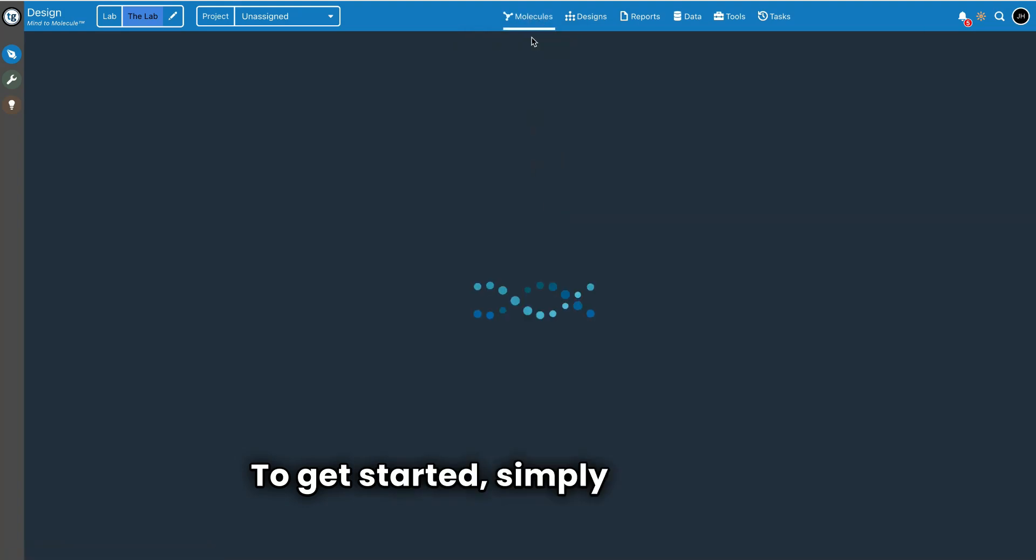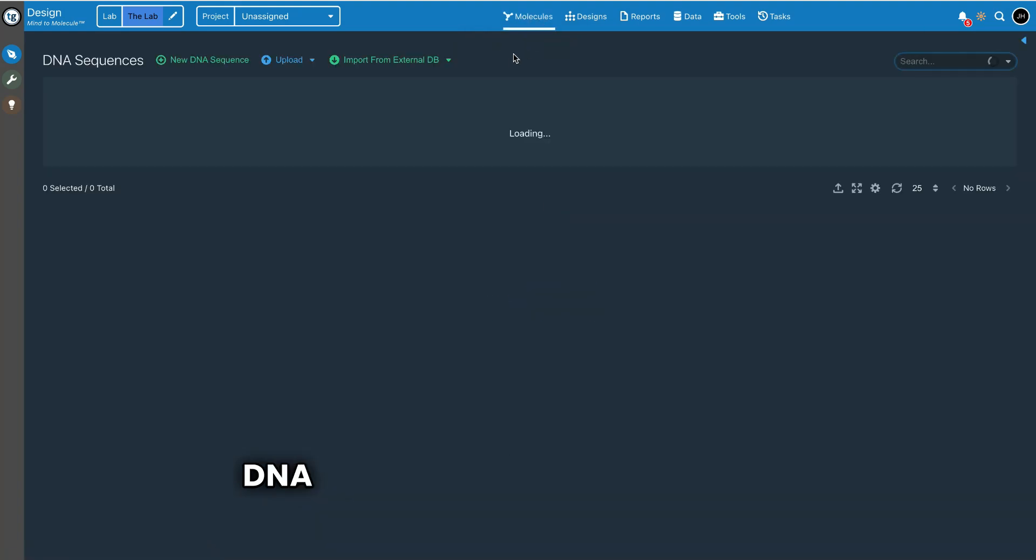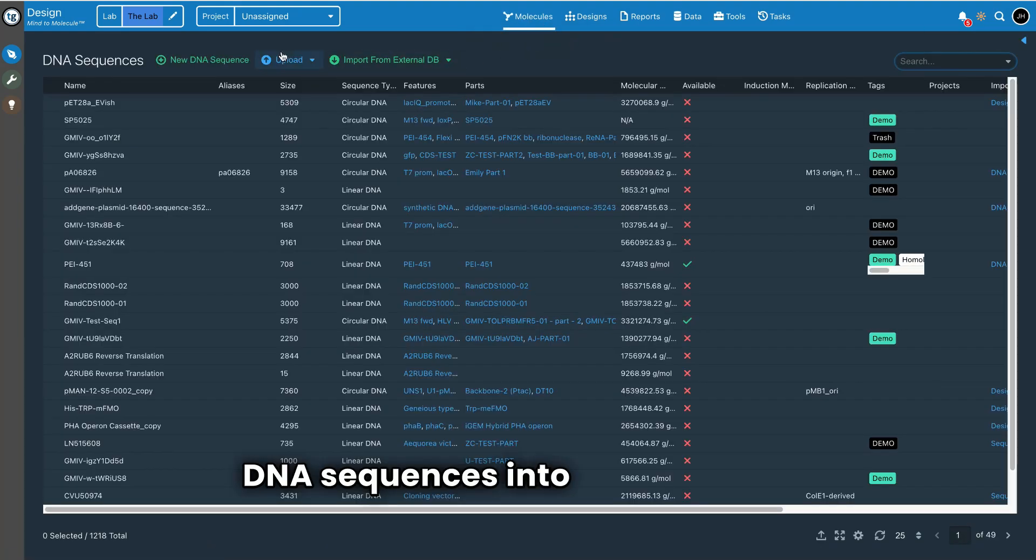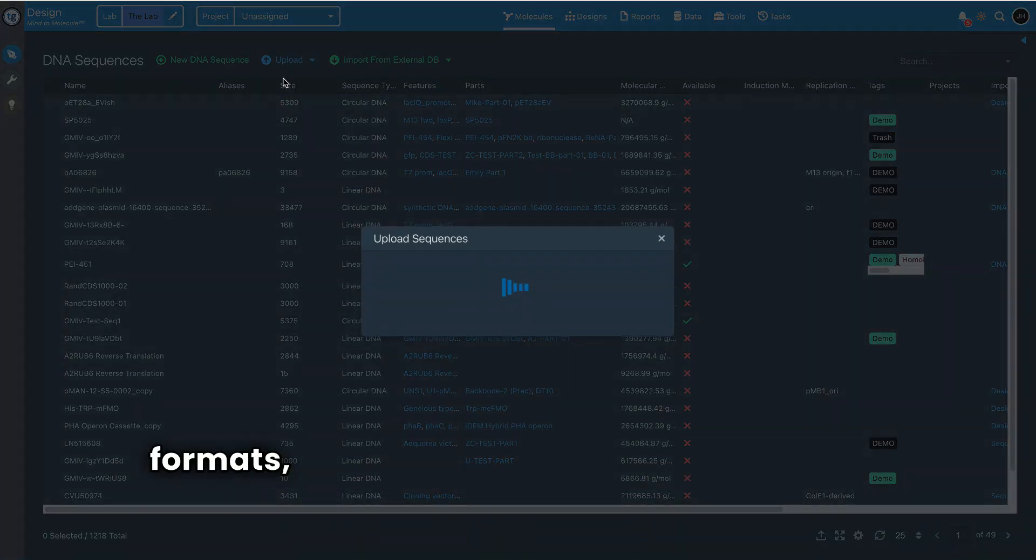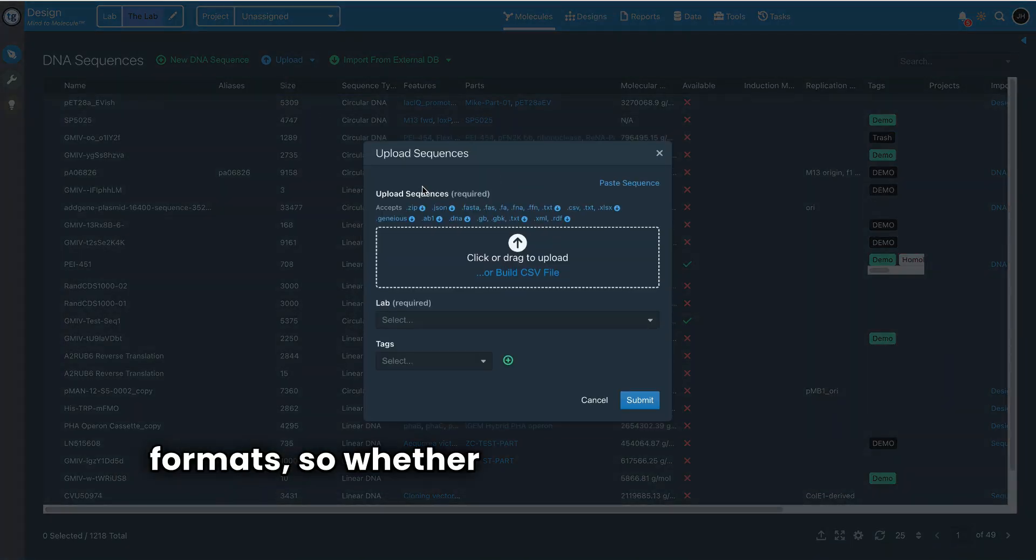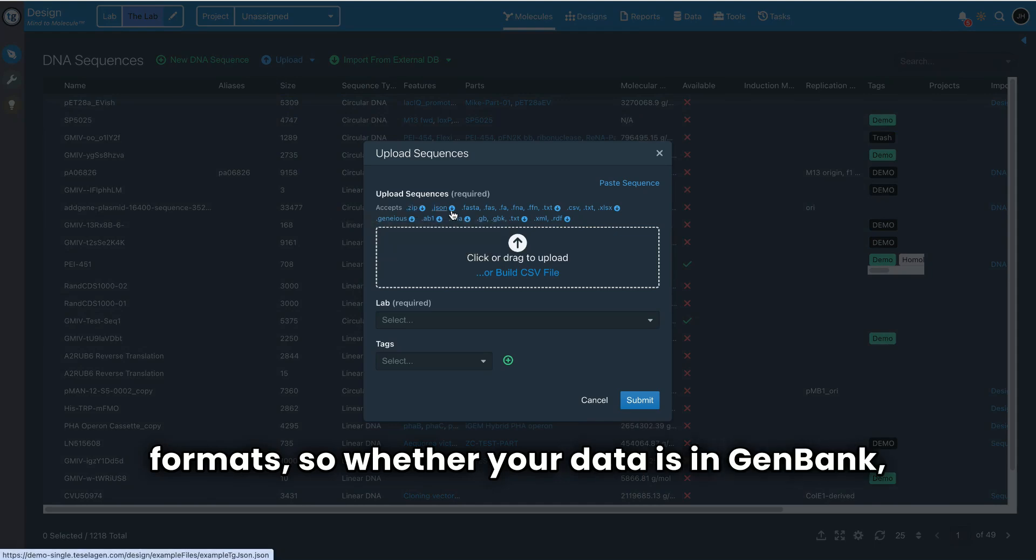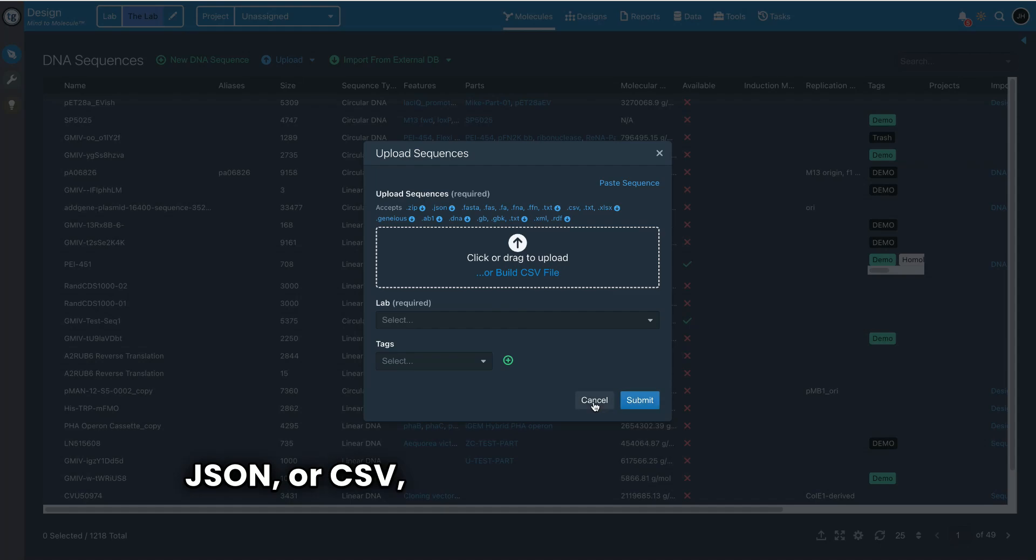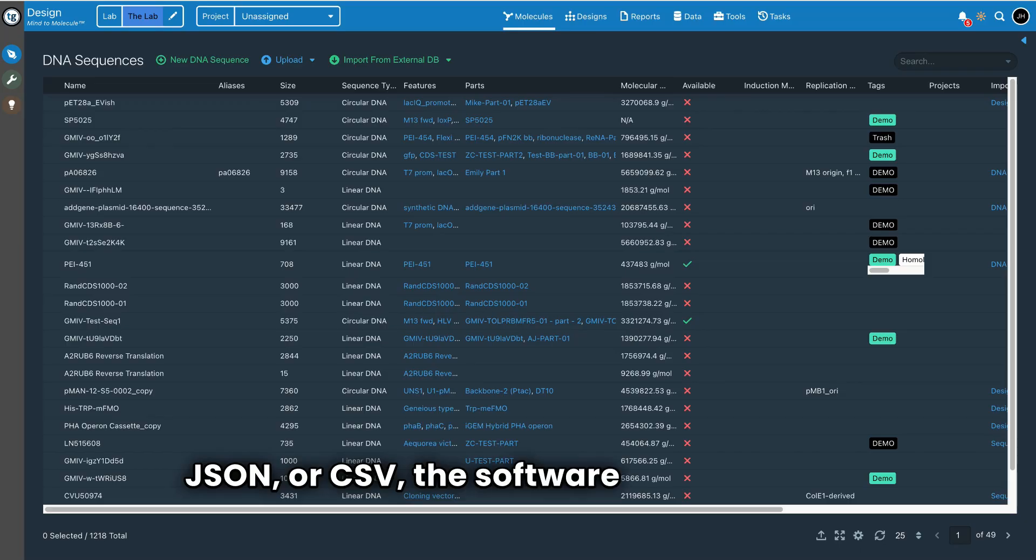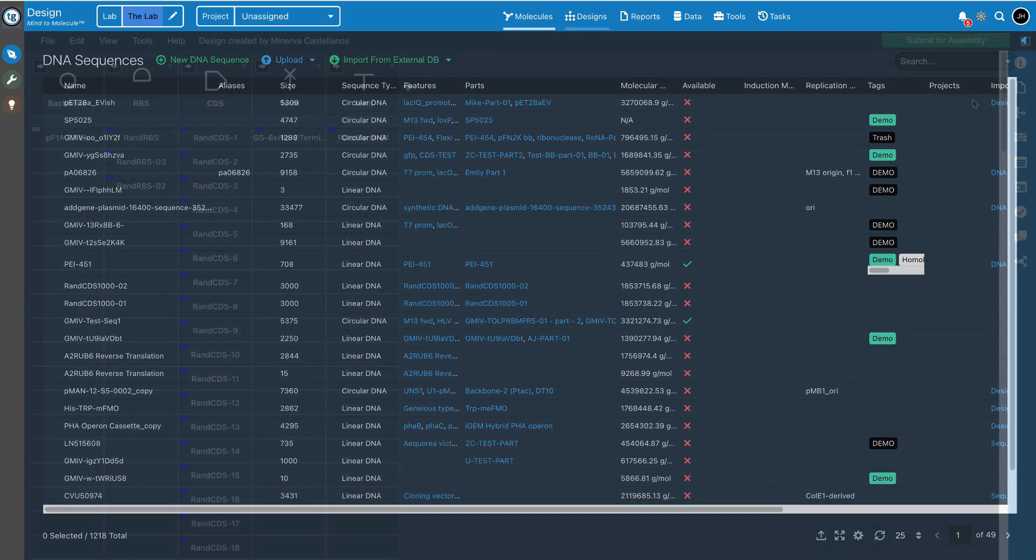To get started, simply input your DNA sequences into the software. Teselagen is designed to accept a broad range of formats, so whether your data is in GenBank, FASTA, JSON, or CSV, the software can handle it.